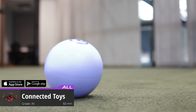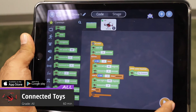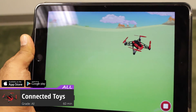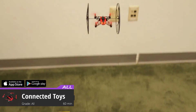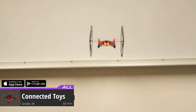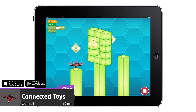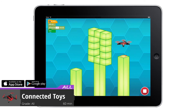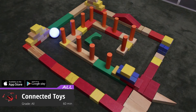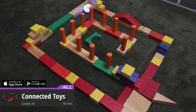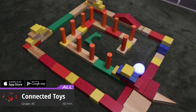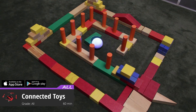Bring your Hour of Code into the real world by creating programs to control connected toys. Students learn the basics with our virtual course. Then, they can program a controller for a connected device. Your students can program Sphero to draw a geometric shape on the floor or navigate a maze.